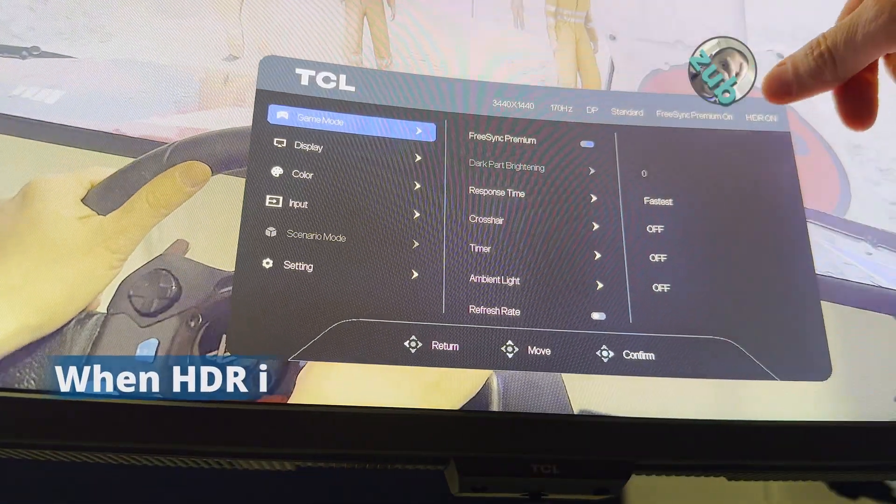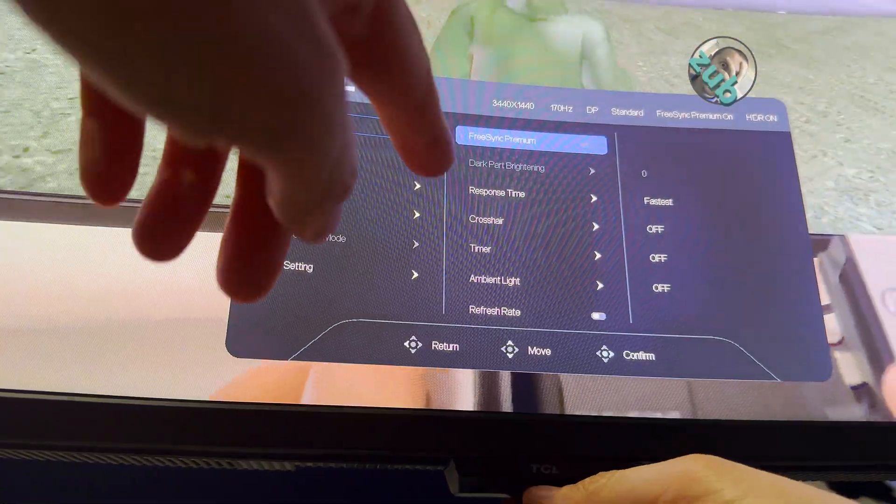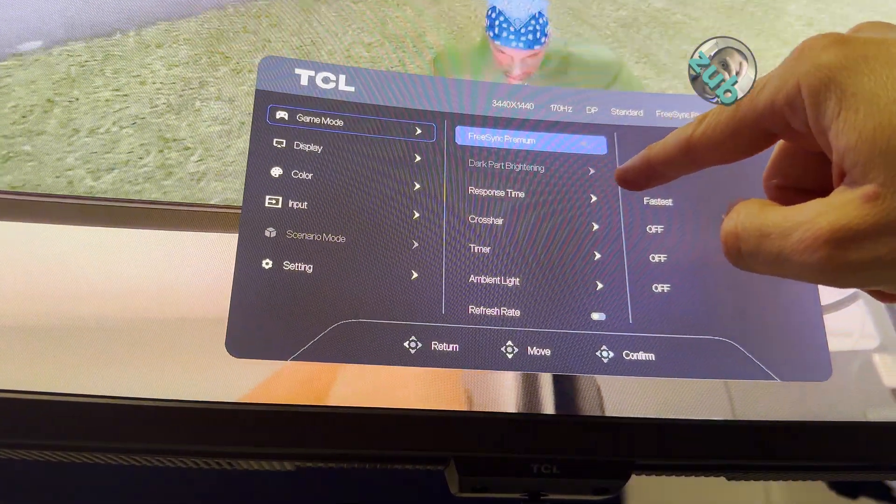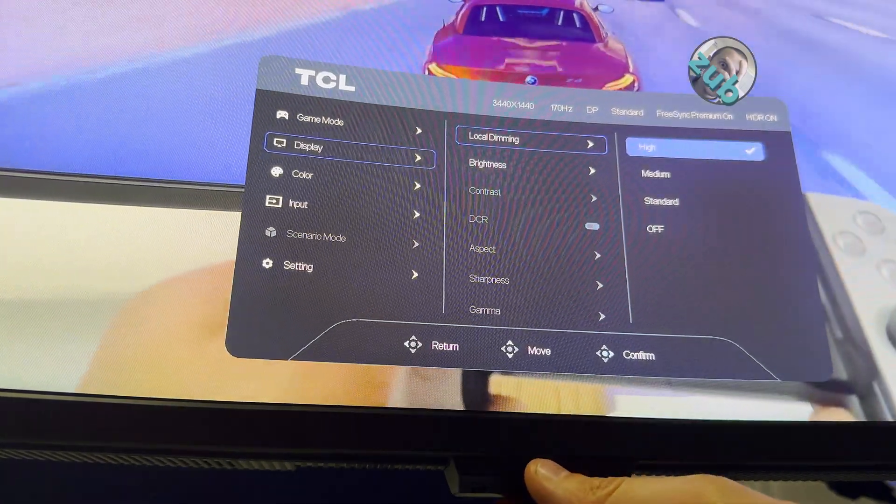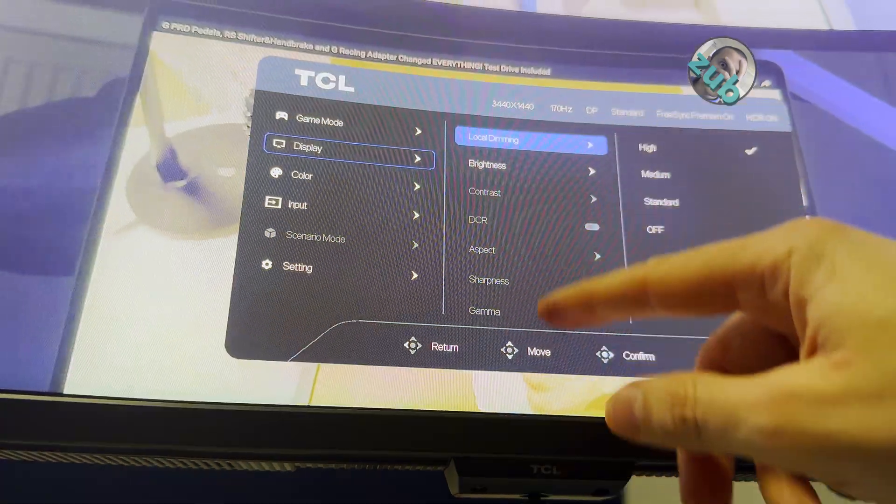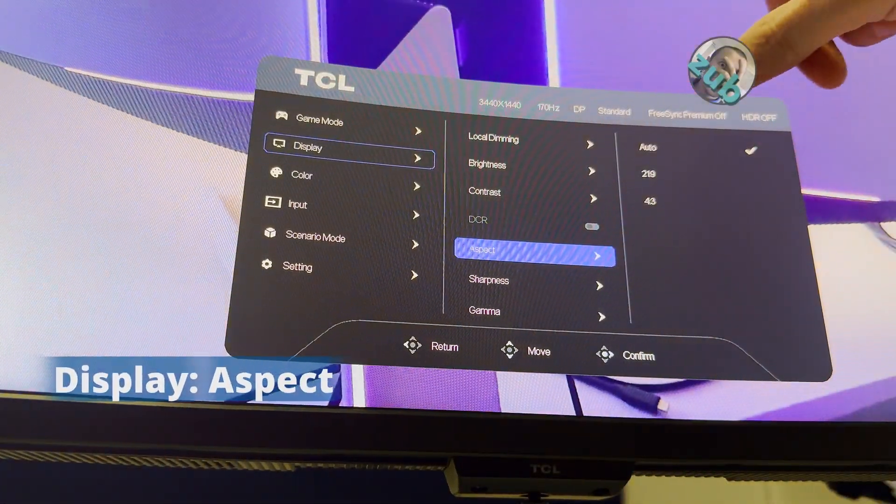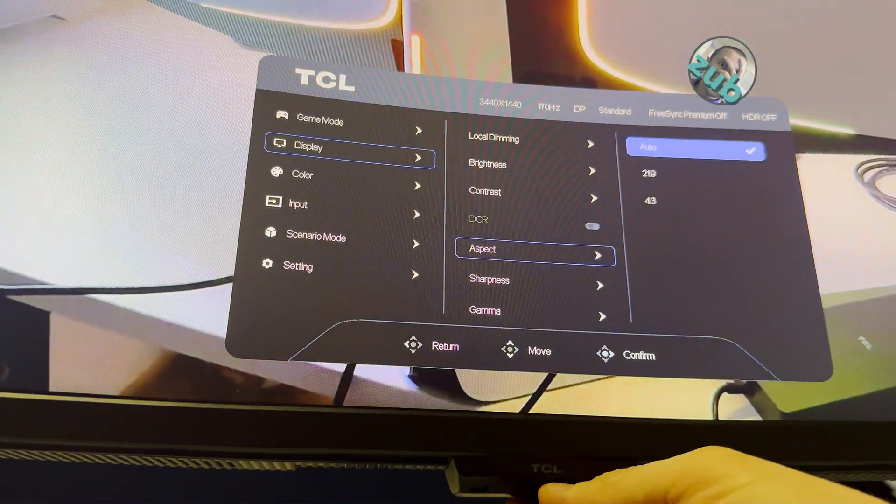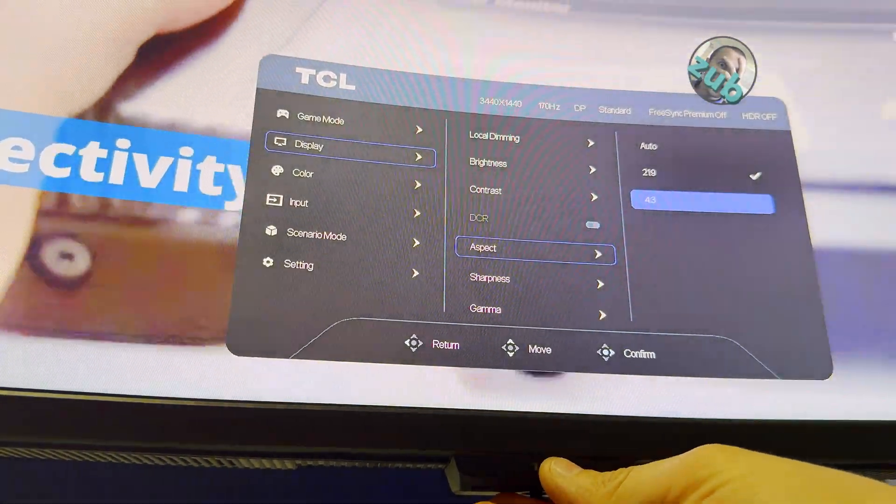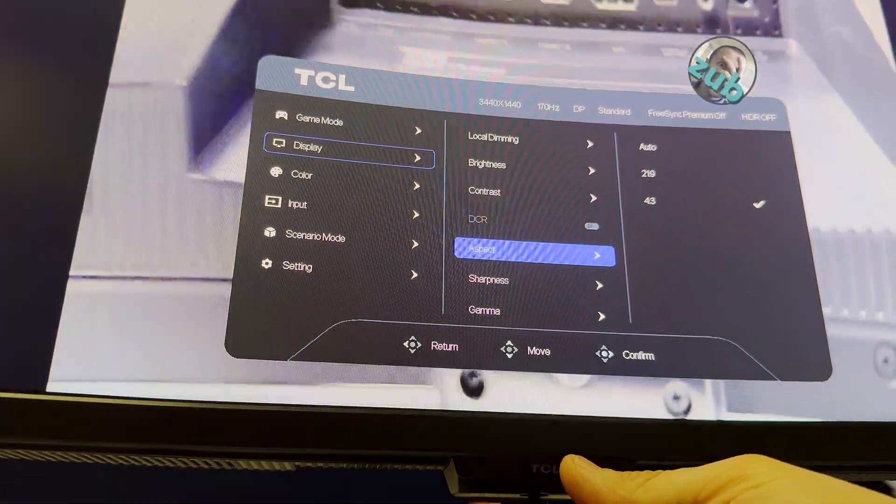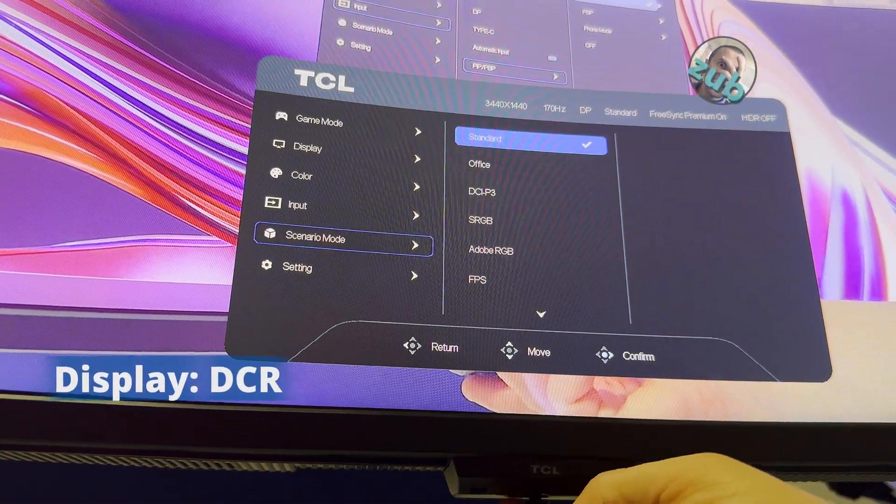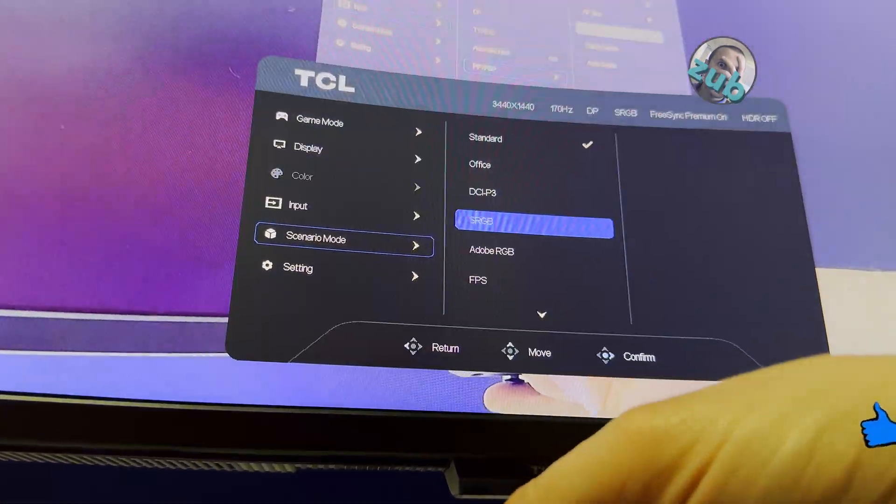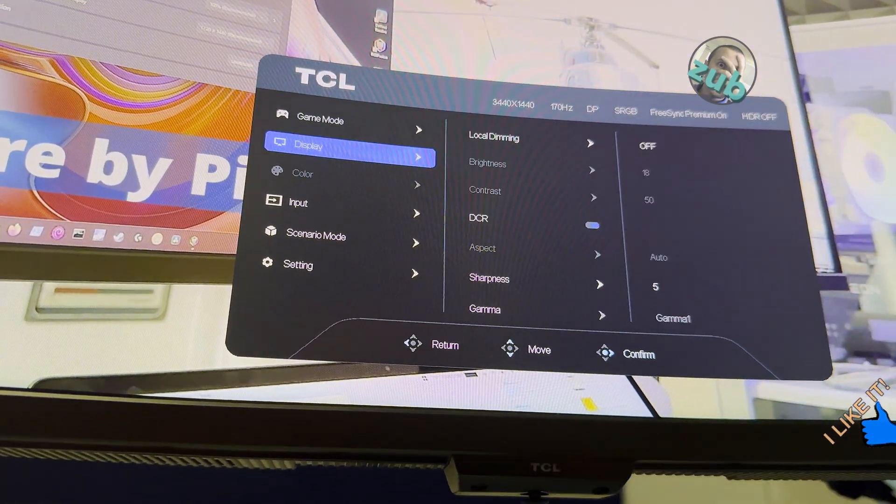Now HDR is on, as you can see here. Dark part brightening is not enabled - this is available only when HDR is off. On Display we have local dimming which is available, brightness also is available. Aspect is enabled when FreeSync Premium is off. I disabled FreeSync Premium and aspect is on Auto. You can have it on 21:9 or 4:3, though this is not something you want. Dynamic contrast ratio - if you have it grayed out, remember you have to go to scenario mode and use something other than Standard. Look, I switch to sRGB and now I can enable DCR. If you enable DCR, brightness and contrast are off.